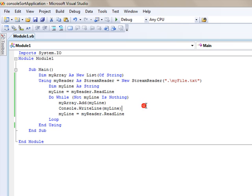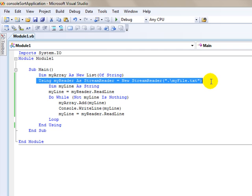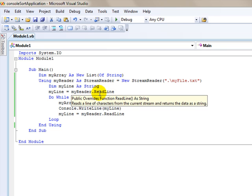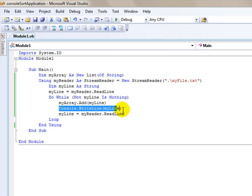To review this, simply what we did here was we used the stream reader to read the text file. We used the read line, assigned a line at a time to a string variable, and wrote those lines one at a time on the console in the loop while the file wasn't at the end of the file.